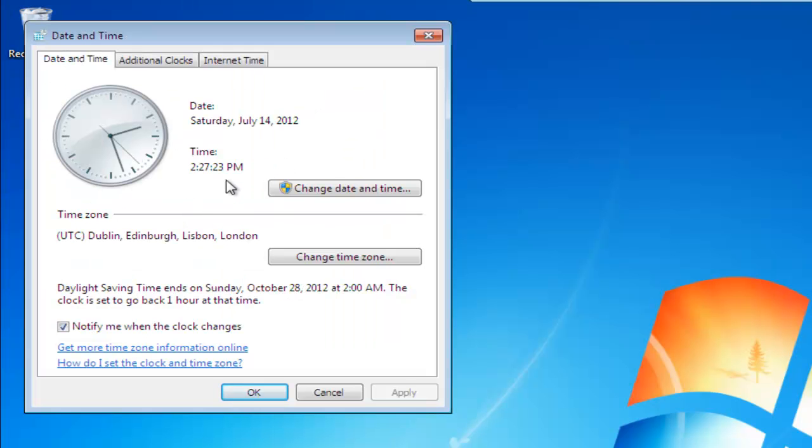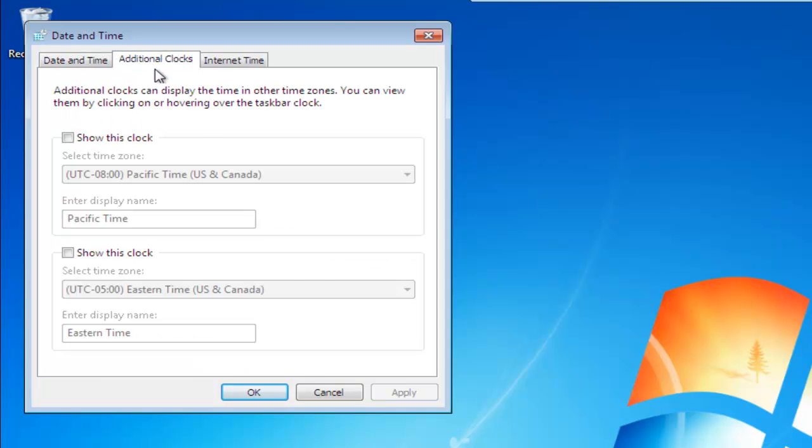Again that's going to display our current time. Above that you'll see that we've got a tab for additional clocks, so we'll left click on additional clocks.